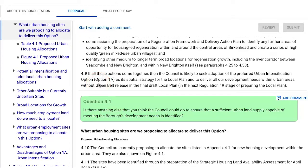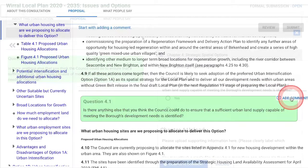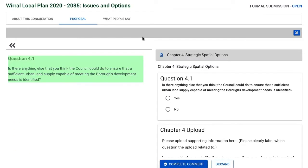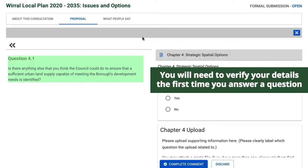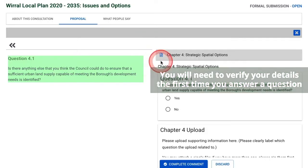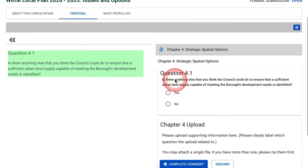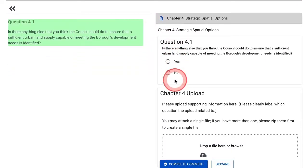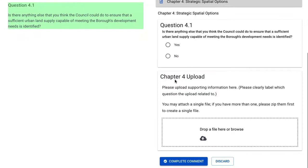If you want to answer a particular question, please click on the 'Add Comment' button. This takes you into the particular question. Remember, if you haven't already registered and logged in, you'll be prompted to do so at this point. The first time you go to answer a question, you'll also be asked to verify your details, and this information will be shown before you're able to complete a question. Please read and complete the question as it's set out. Where possible, please provide an explanation or further details. Note that all the main text boxes have a limit of approximately 300 words.